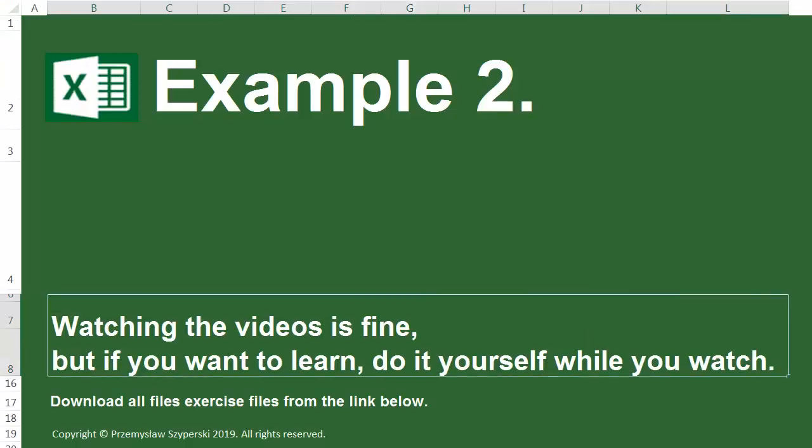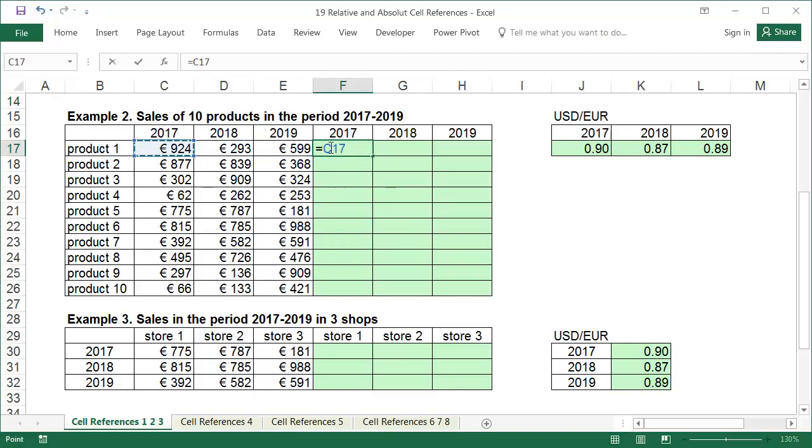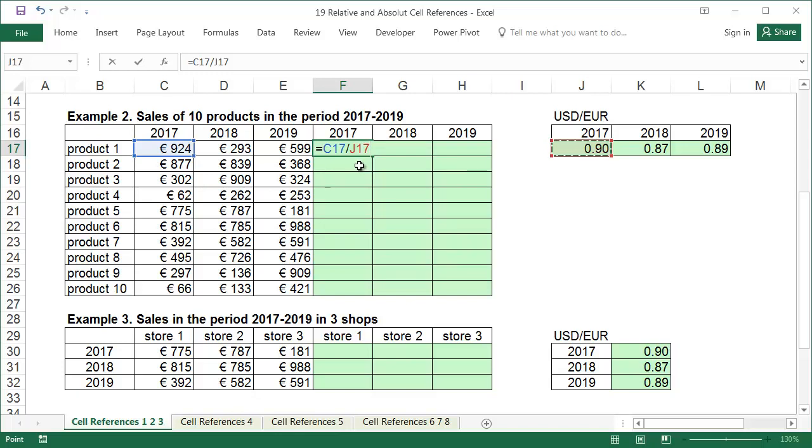Example 2. In this example, we are going to work on the table with sales in euro for 10 products and for 3 of the years. We would like to convert the sales into US dollars. In each of these 3 years, the dollar to euro exchange rate was different. The exchange rates are in the table on the right. Our task is to convert the sales in euro into US dollars using only one formula, which we can copy into the whole green area of the table containing the sales.